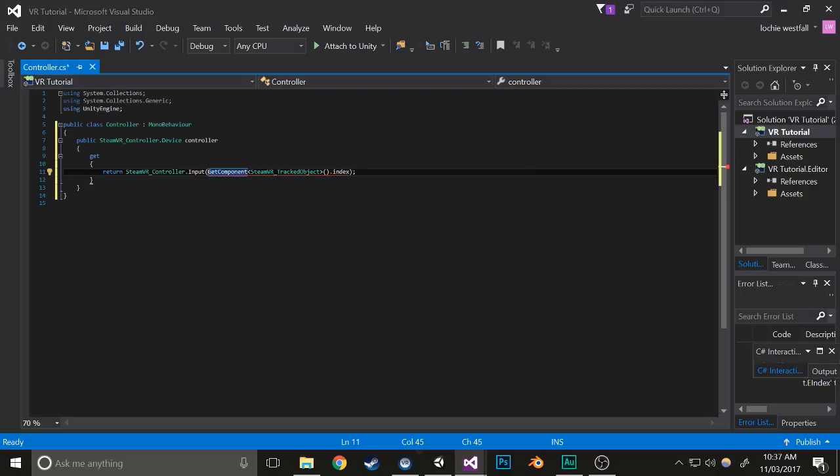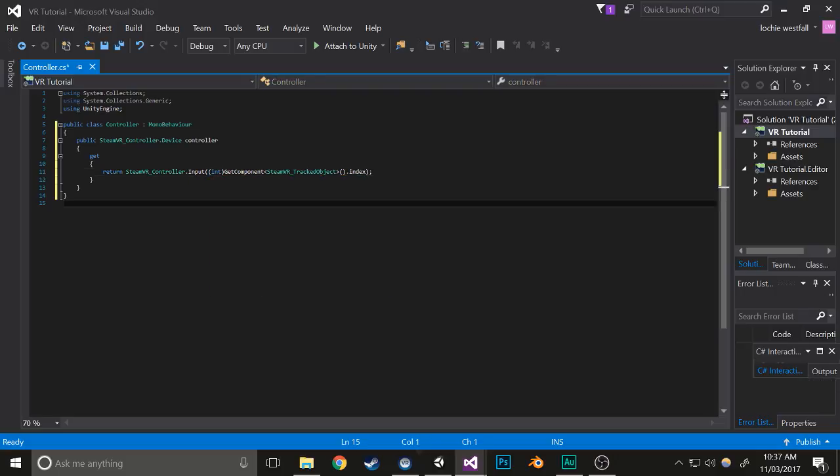You also need to convert that to an int by writing int in brackets. What this does is it retrieves the actual controller information so you don't need to type this out every single time.